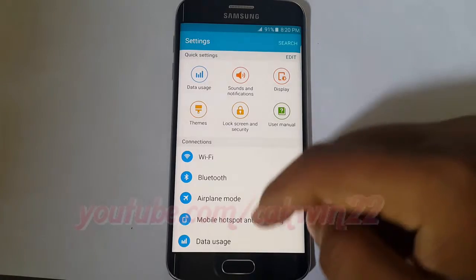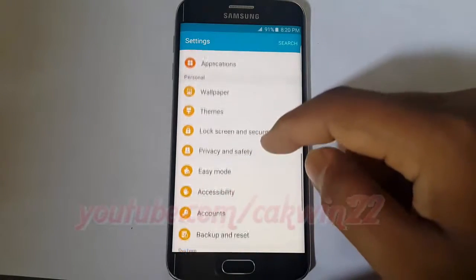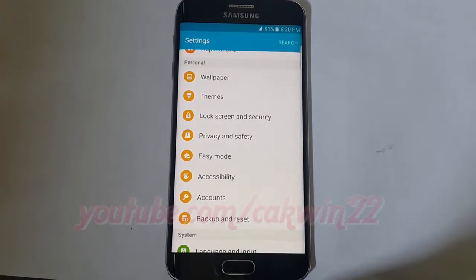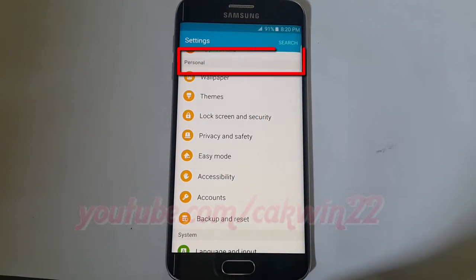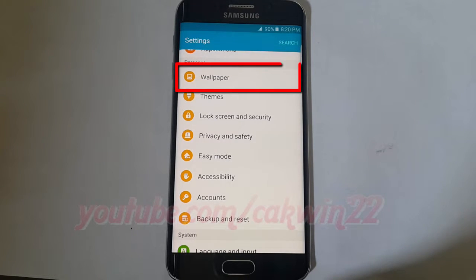Scroll down. Under Personal, tap Wallpaper.